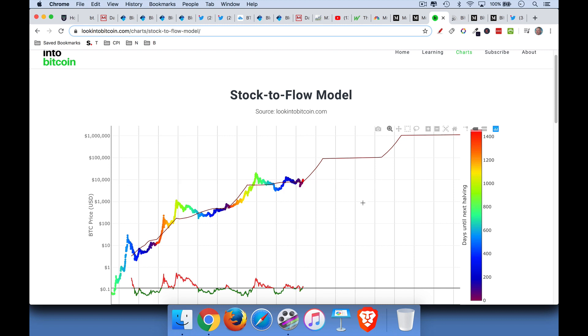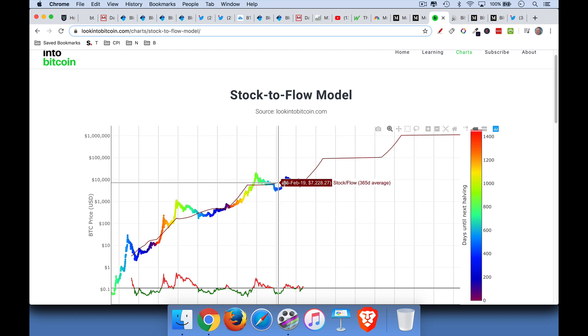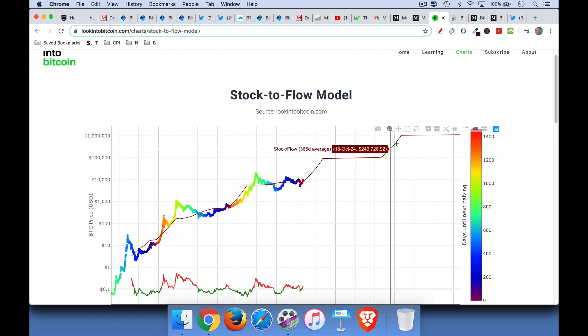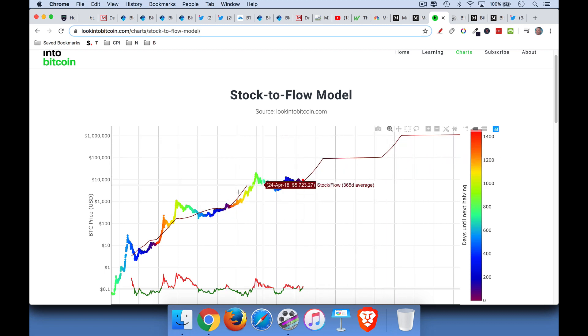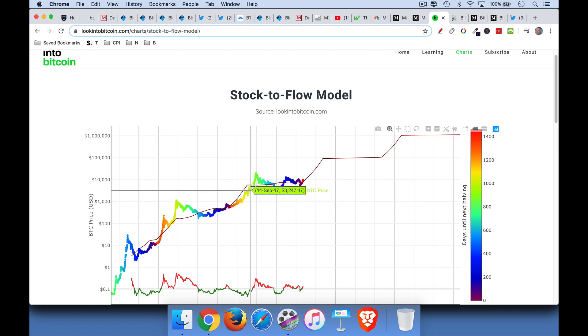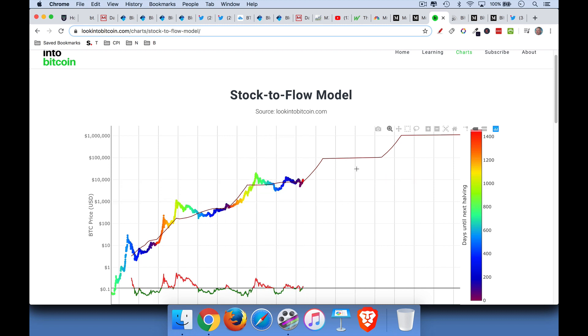It exhibits co-integration for those of you who know what that is. It's a little bit like a drunk taking his dog on a leash. They are always going to, the drunk's going to stumble around, but the dog is going to always stay fairly close to the man because he's leashed up. And so we can see that the price of the model maybe is the drunk and then the dog is the market price of Bitcoin. It sort of moves around, but it always converges to the model.